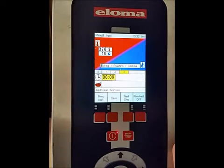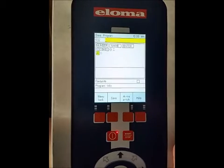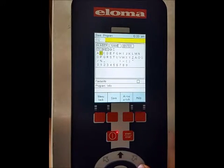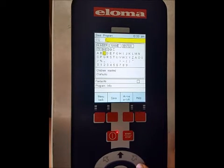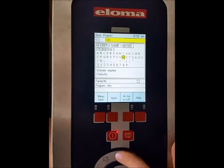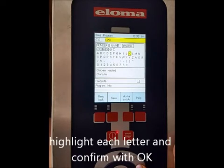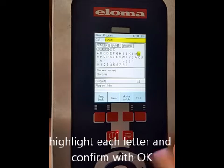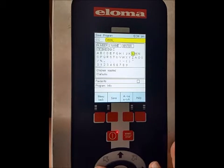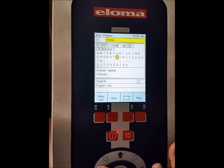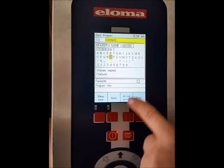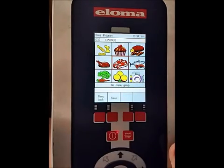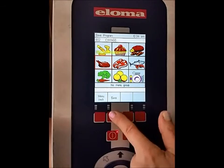Now the 3 steps are complete and we are going to save the program. We call it C Wings. Highlight and click OK until you have your program name. Then we hit save. Select the menu category — chicken in this case, to the left — and save one more time.